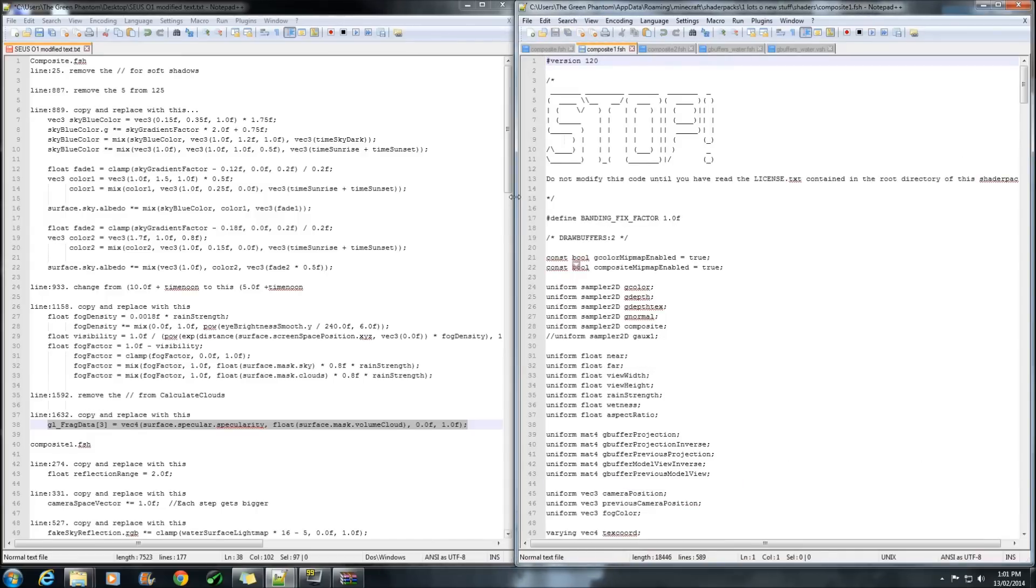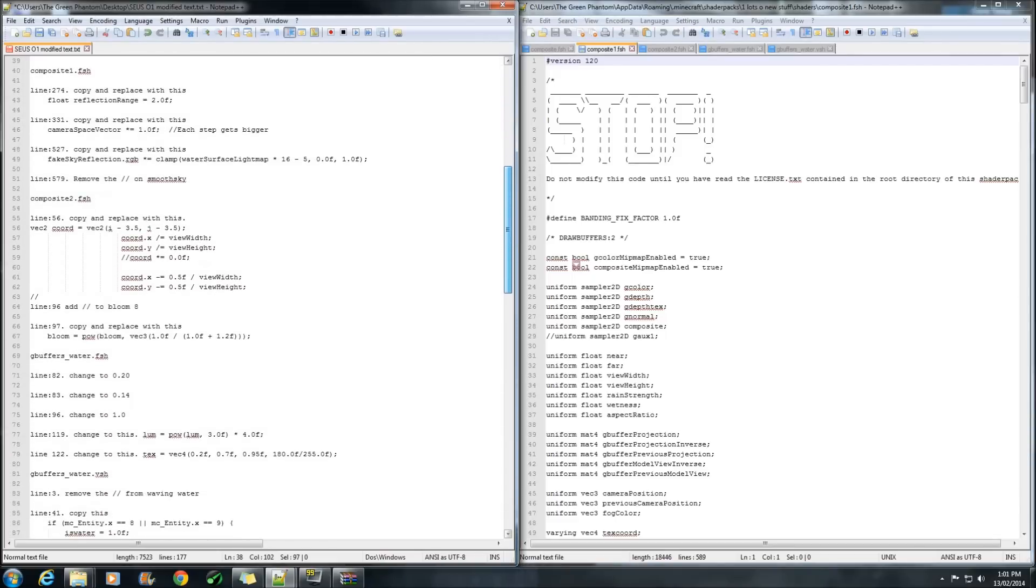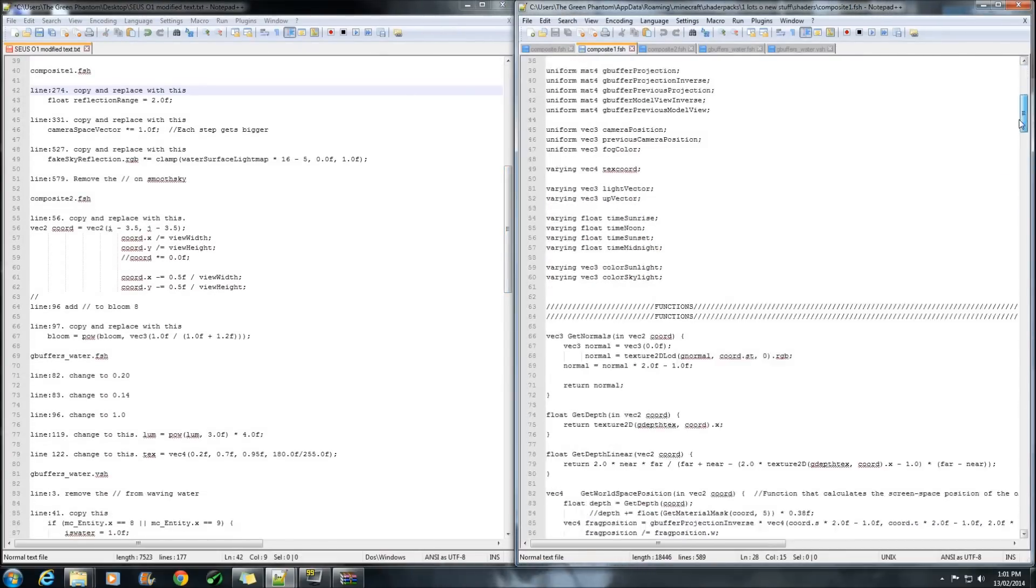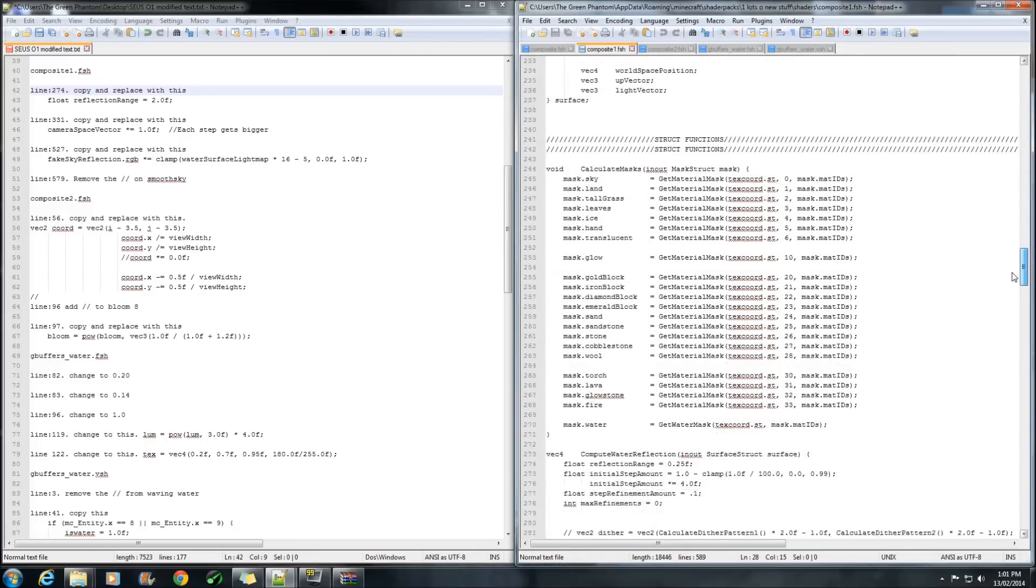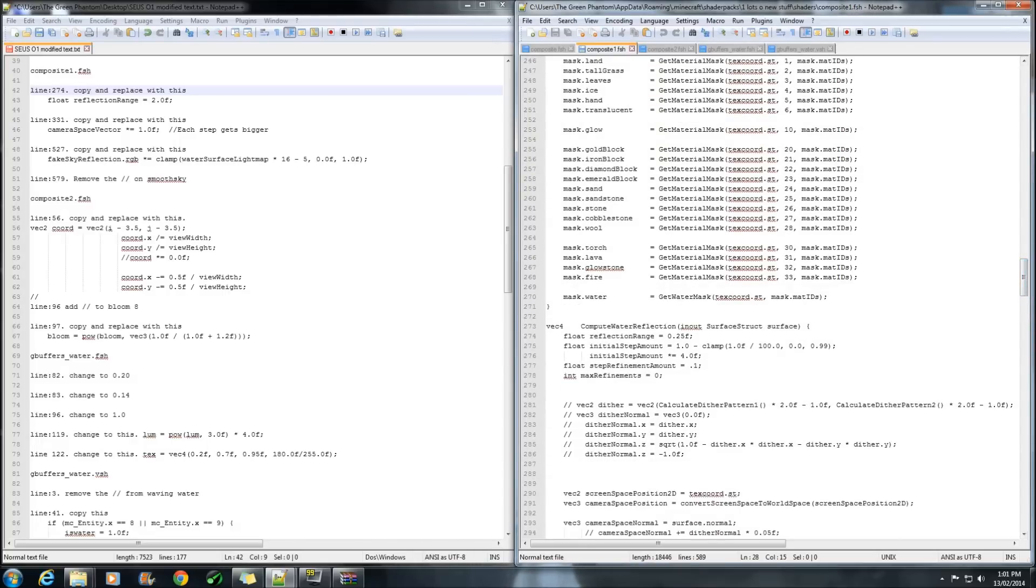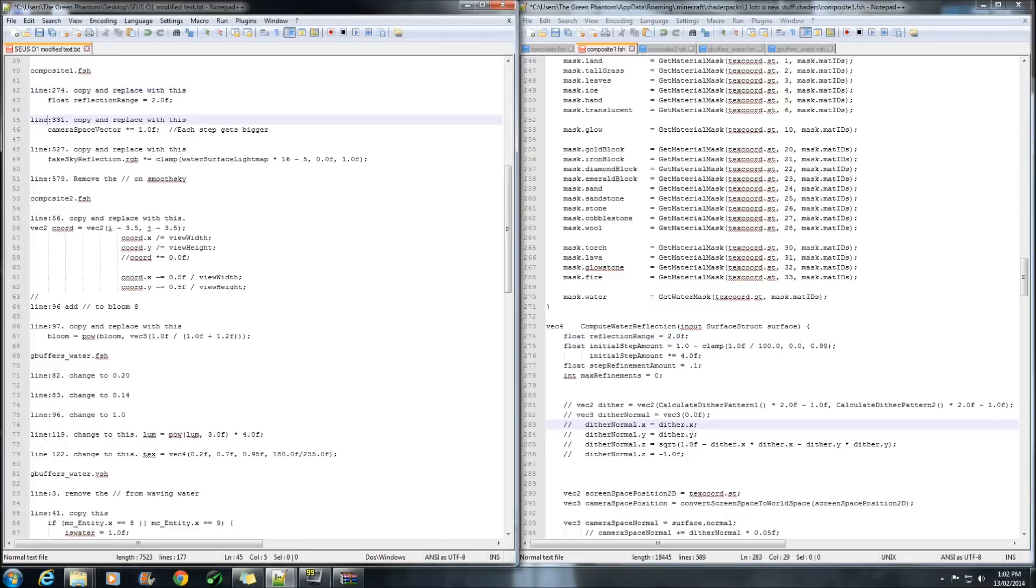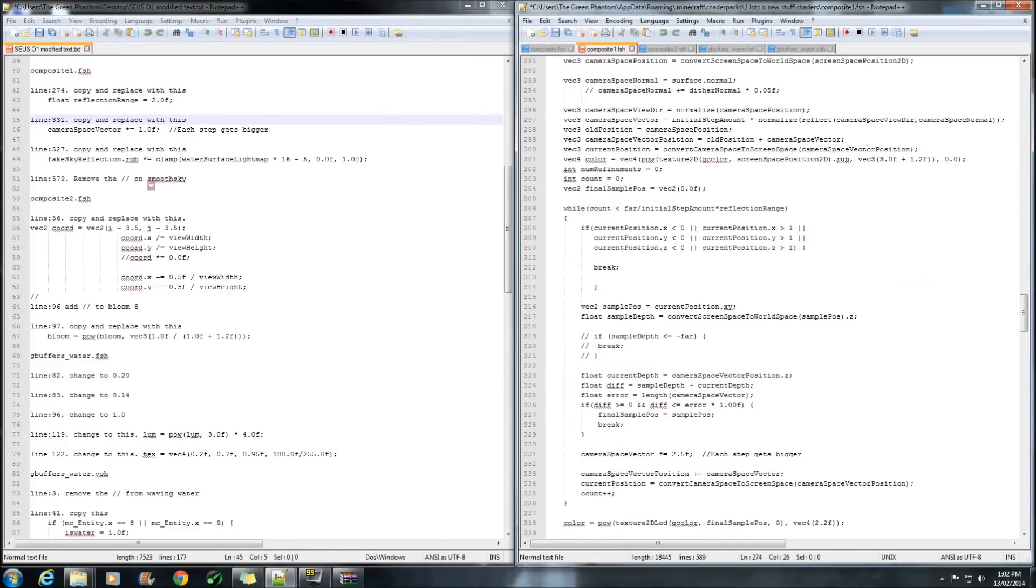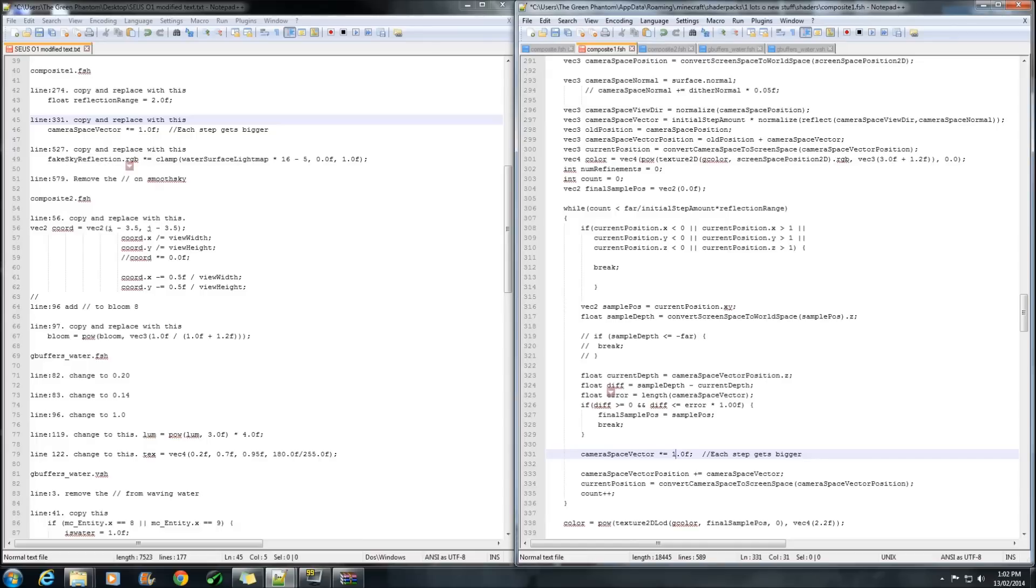Now we move on to the next one. Right, so we're going to go down to line 274. And we're going to change that to 2. That's the reflection on the water. Gives it bigger range. Now we go down to line 331. This one here. We want to change that to just one. Not sure why but it tends to work a lot better if you do that.